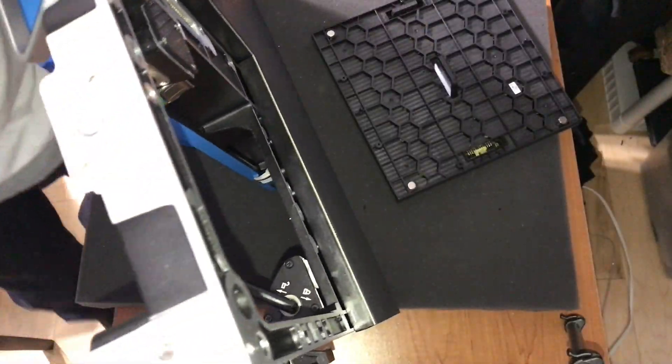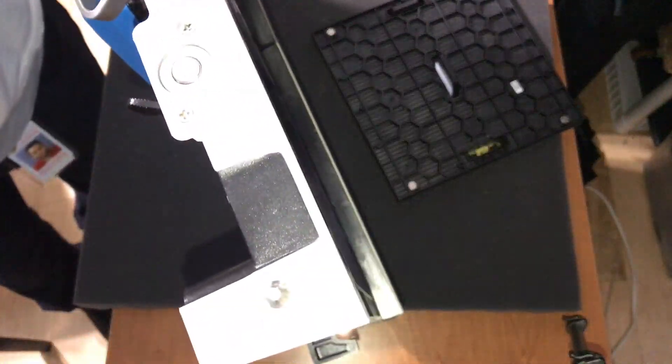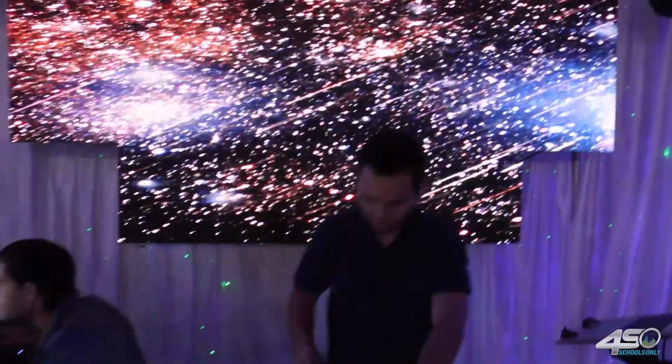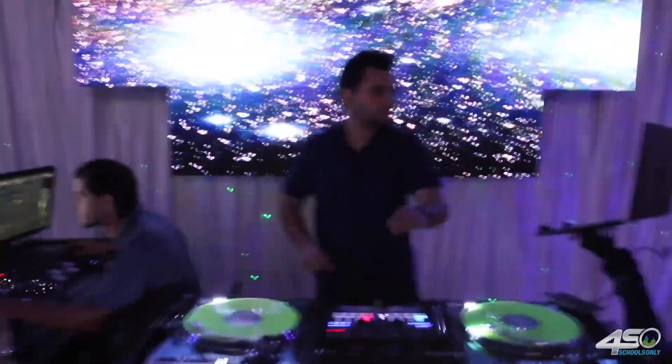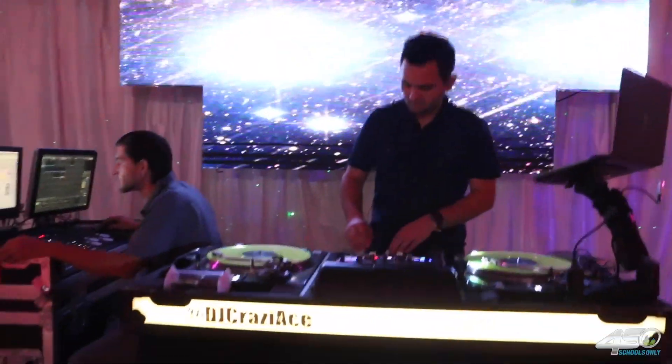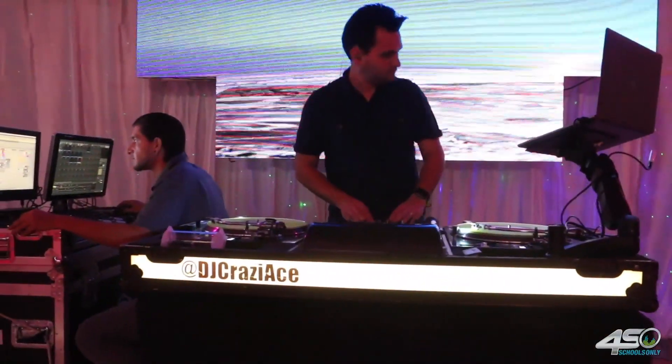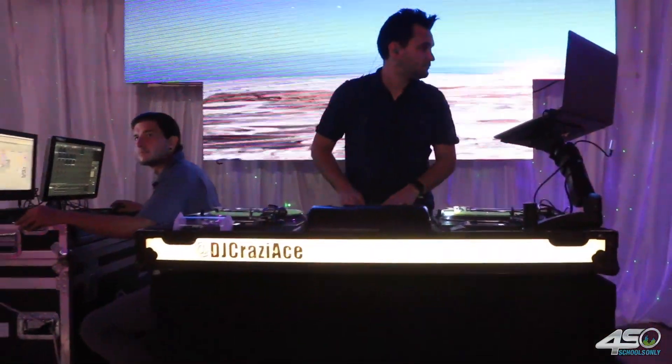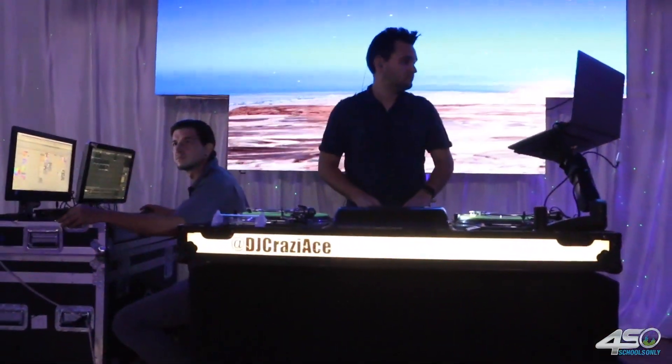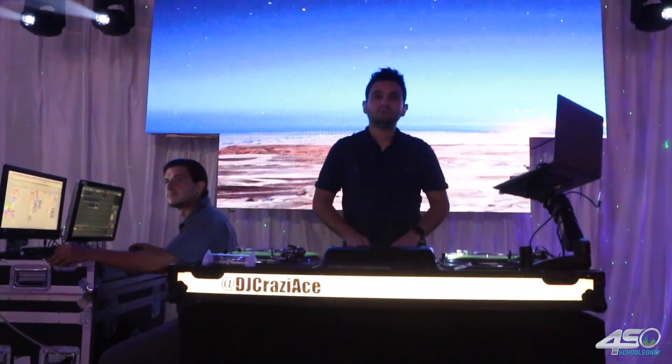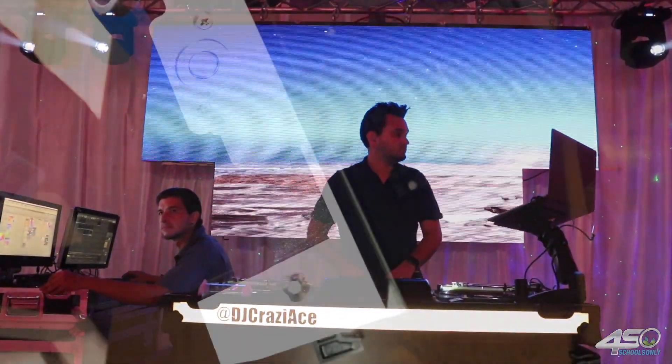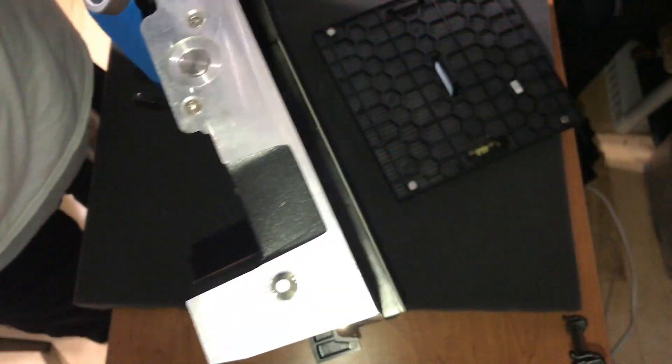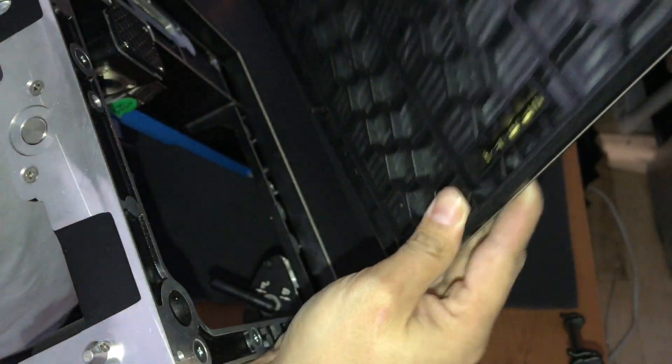Now each module is specific to each quadrant in the panel. So you can't just mix and match left top with right bottom. So make sure you call Blizzard and they'll send you the right part or whoever your LED manufacturer is.